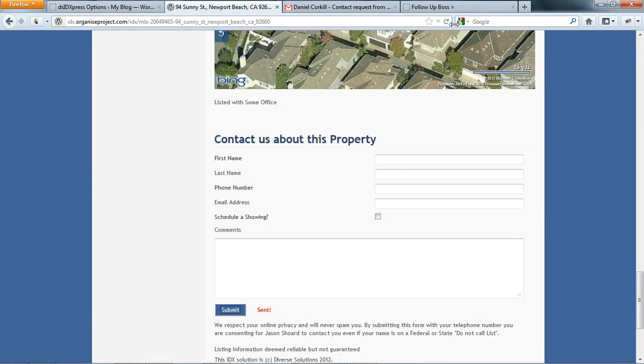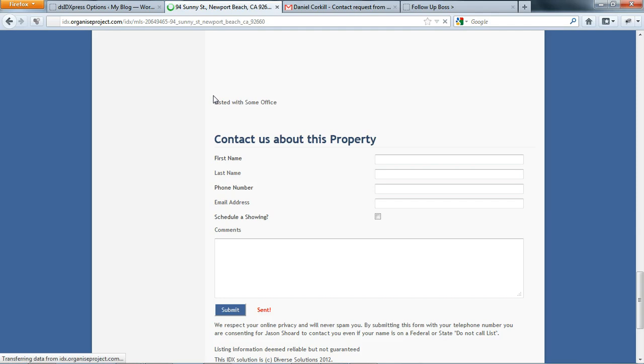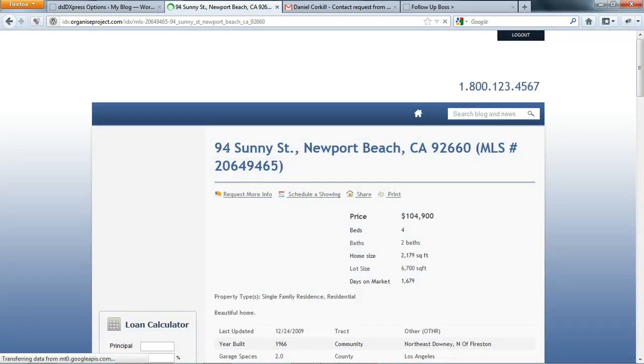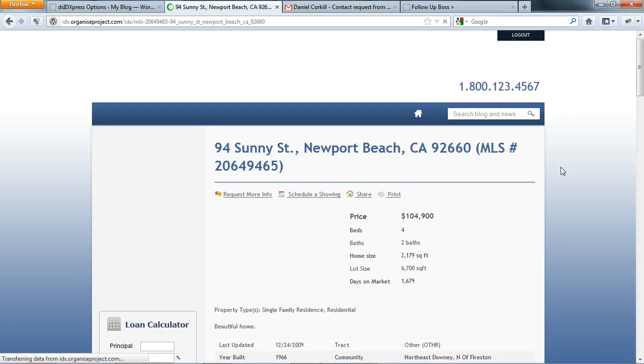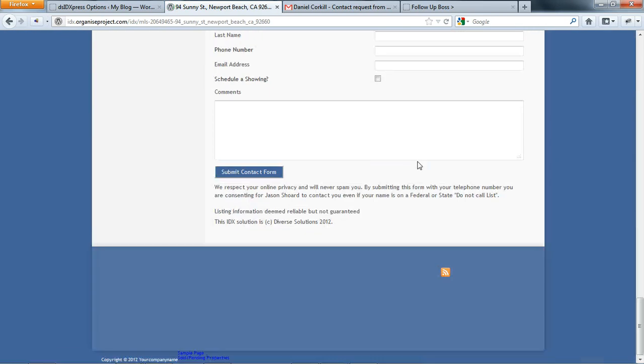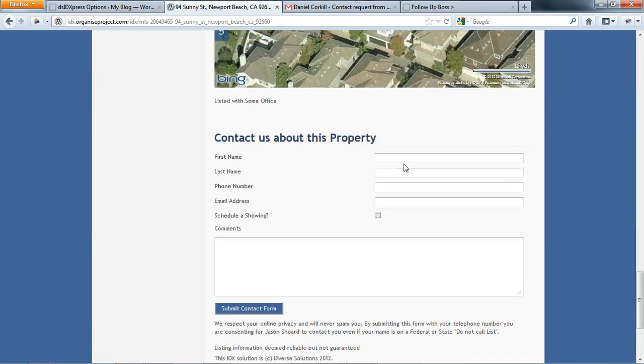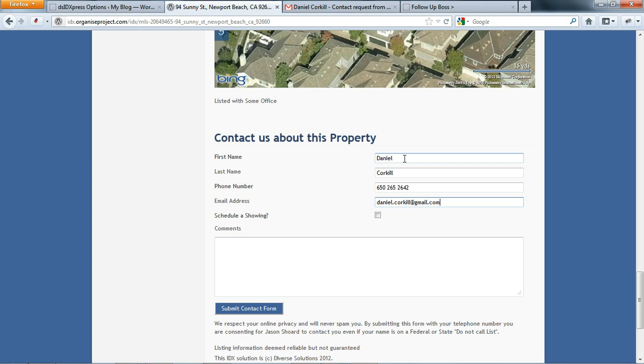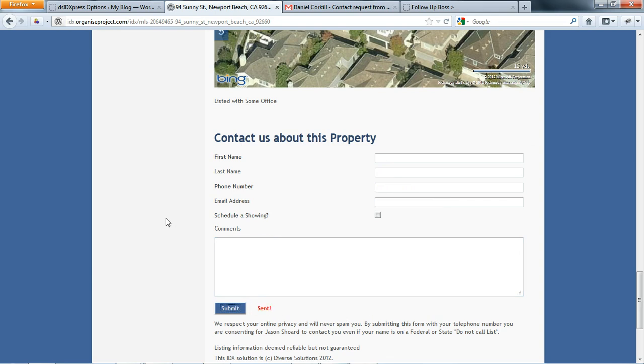So we go back to the website and then we'll reload it, and we're just going to fill out that contact form again and just see how it goes straight into the Follow-Up Boss system and how it's going to help us stay organized. So just quickly fill this out guys, and click submit.